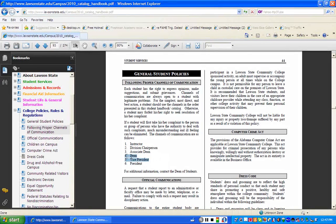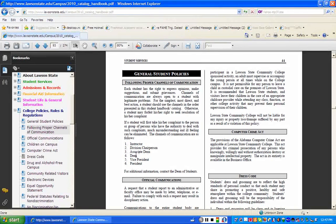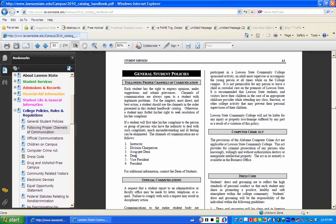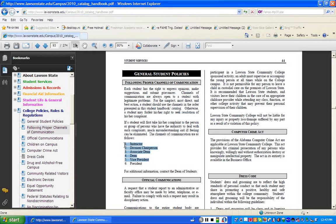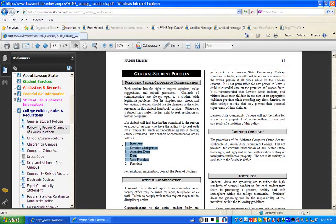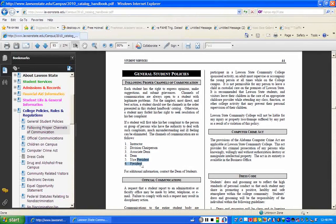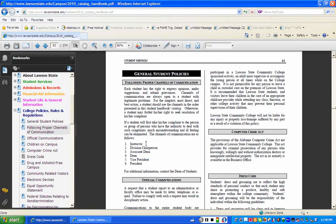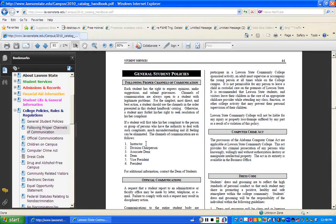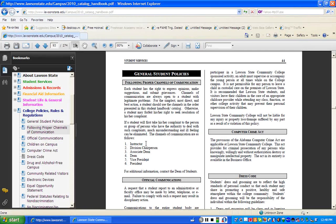The only time we're going to involve the vice president is when the student still is dissatisfied after meeting with the dean, the associate dean, the department chair, and the instructor. And then you can involve the vice president of instruction. It is very rare to involve the president in an instructional issue. And what's important for students to understand is that you do need to follow the proper channel of communication in order to resolve conflicts.